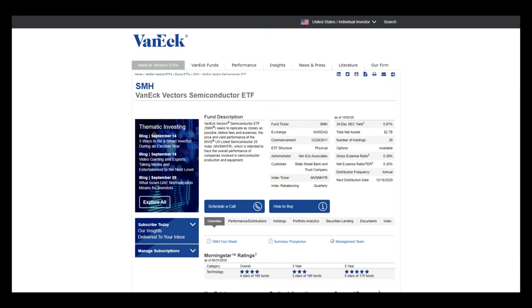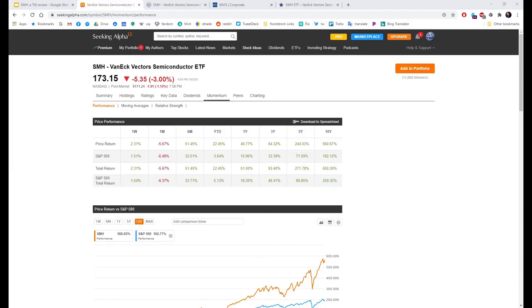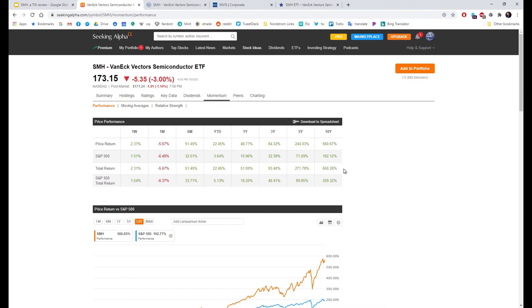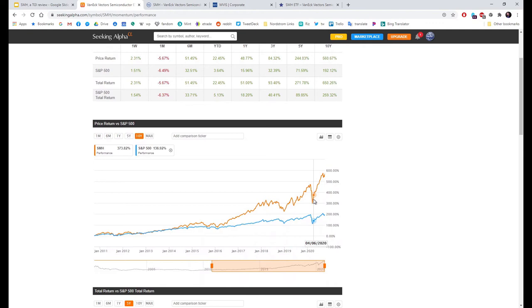In terms of the performance of the fund, let's look at Seeking Alpha. Over the last ten years they have returned 560.67%, but if you add dividends and compounding on top of that, the total return goes up to 650.26%.